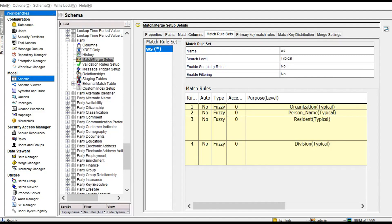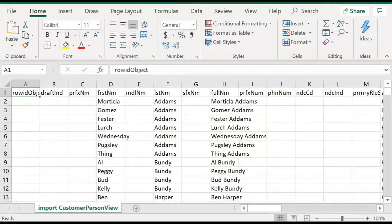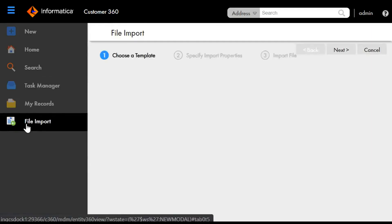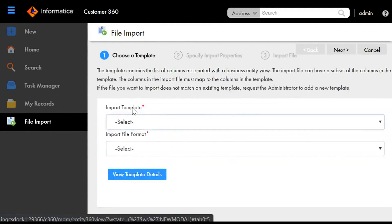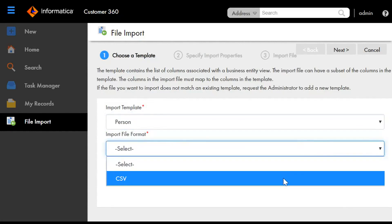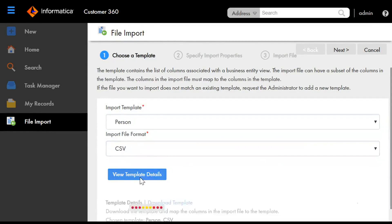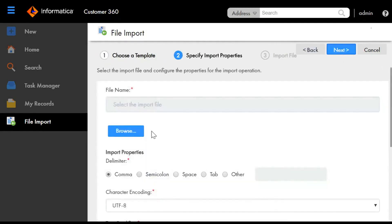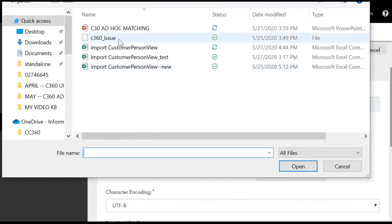I have created a match rule for the party BO table — the name of the match rule is WS — and this will be used in the ad-hoc matching. I also have a .CSV file with the records to be imported. Moving to the Customer 360 UI, I will click on the file import tab. In the import template I will be selecting the business entity view that is 'Person', and I'll be selecting the file type as .CSV. We can click on 'View Template Details' to check the fields in the template that need to be imported. Moving to next, I will select the file to be imported.